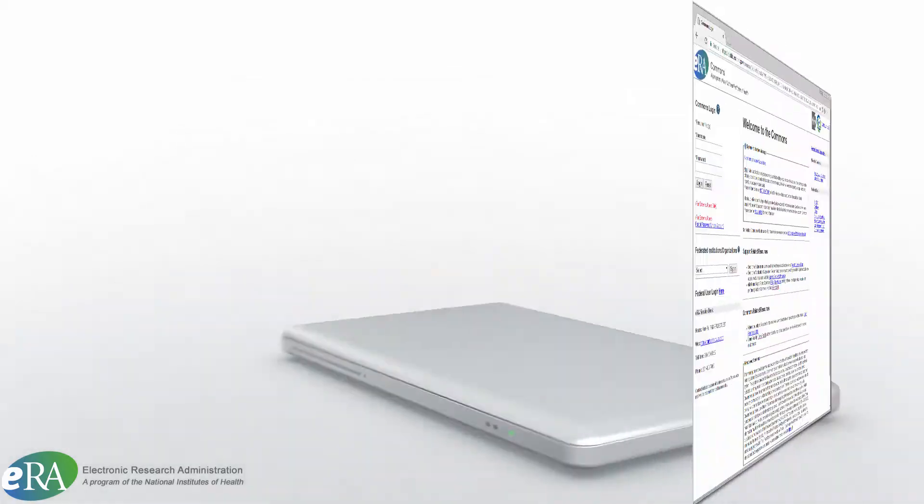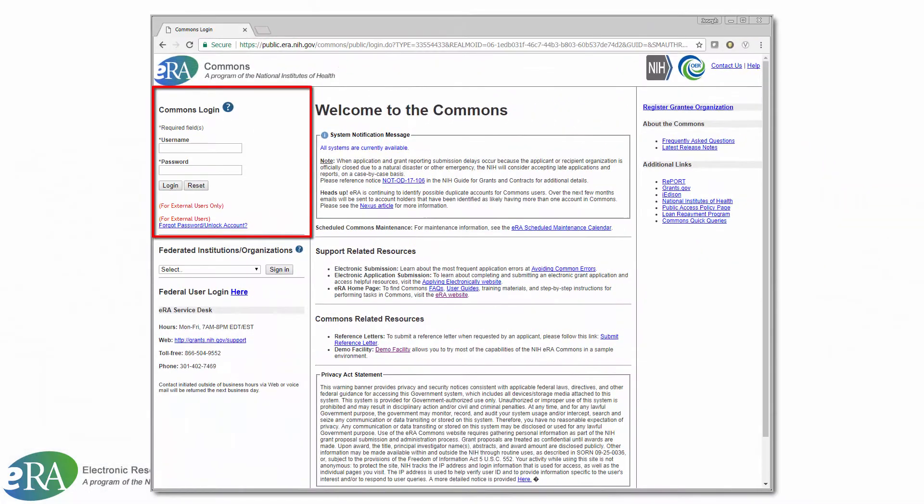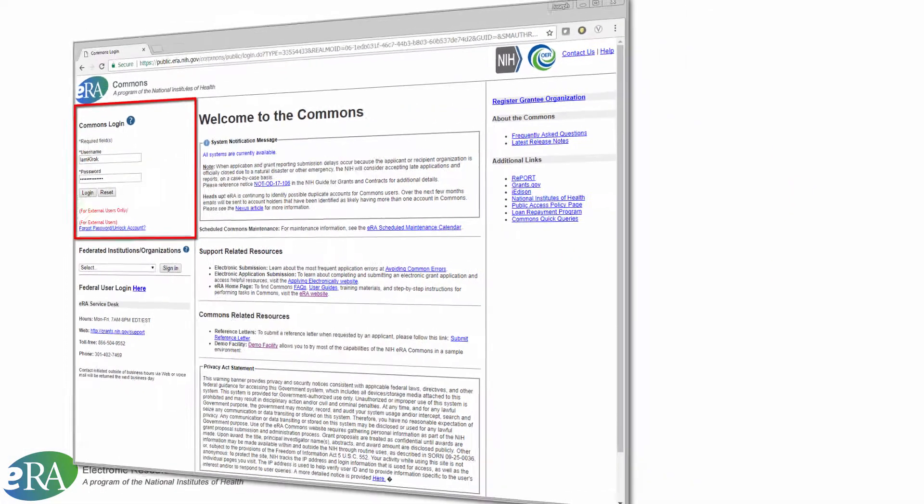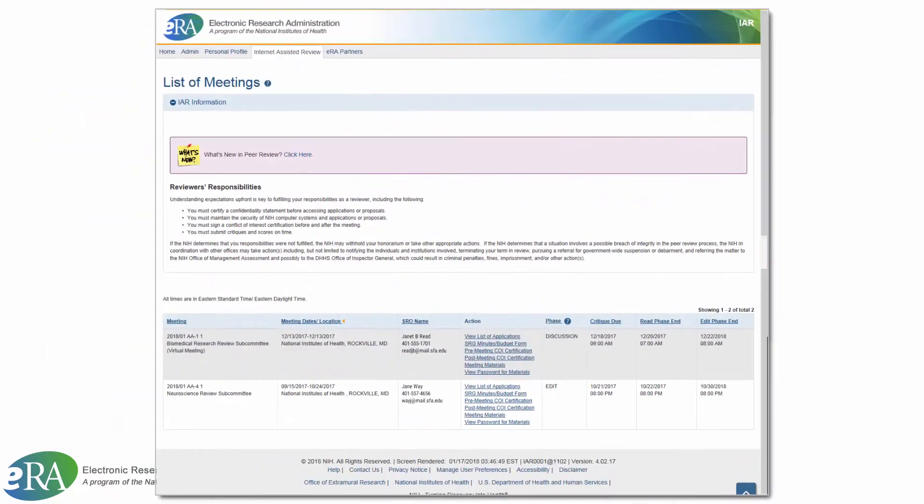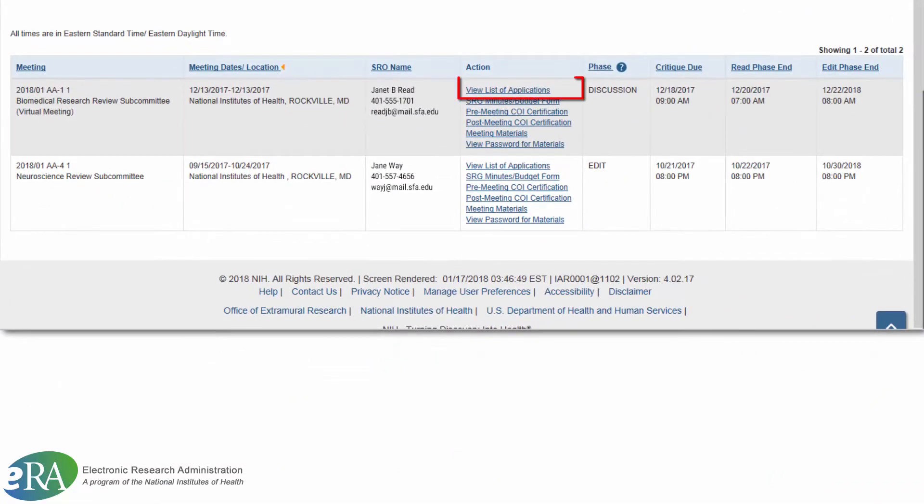To get to the dashboard, log in to ERA Commons. Click on Internet Assisted Review on the menu bar of the landing page. The List of Meetings screen will be displayed. Click on View List of Applications link in the Action column.